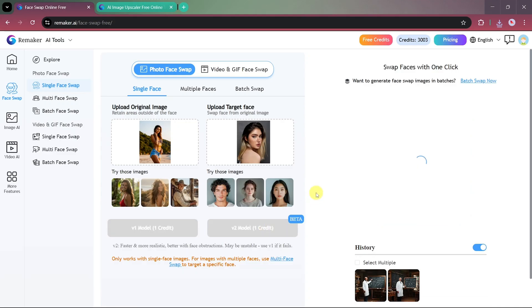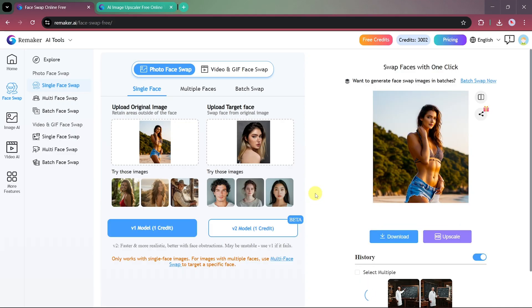Within seconds, you'll get the swapped result. And as you can see, the transformation looks very natural and well blended.